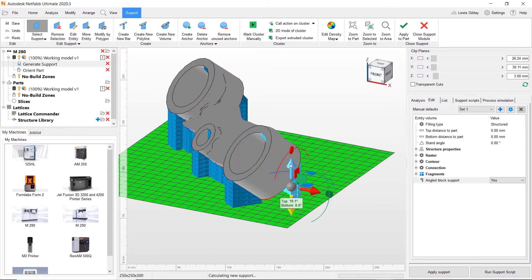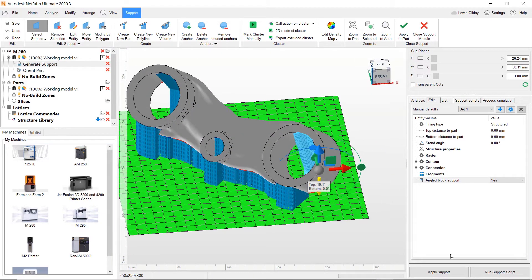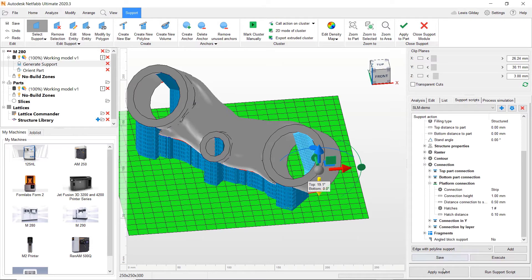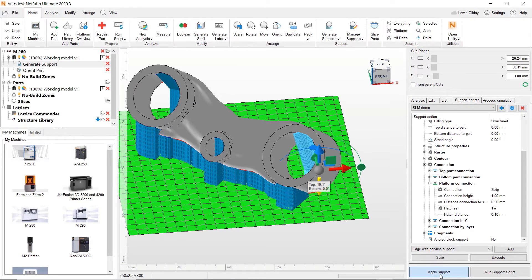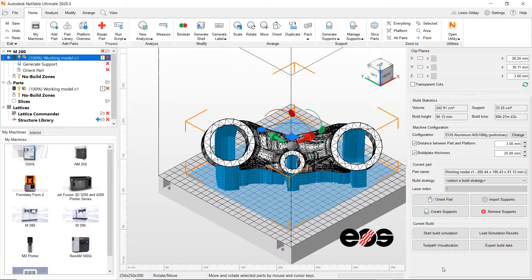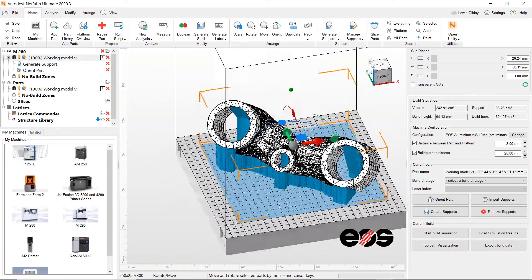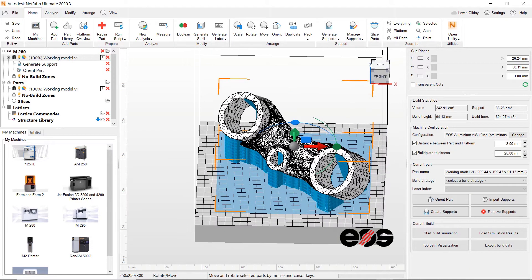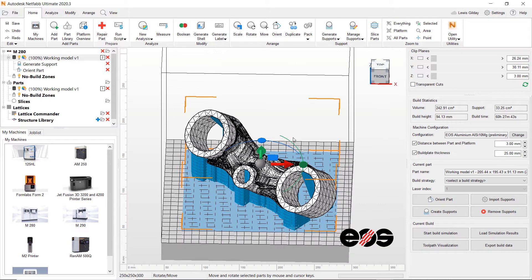Note that, with my script saved, I can execute it from outside of the support creation module at any time by going up to the ribbon and running it from there.